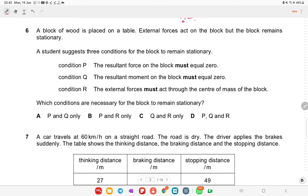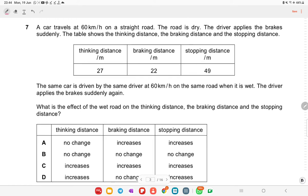A block is placed on a table. External forces act on it but it remains stationary. Condition P: the resultant force must equal zero. Condition Q: the resultant moments must equal zero. Condition R: external forces must act through the center of mass. Conditions P and Q are necessary — the sum of all forces must be zero and there must be no turning effects or moments.